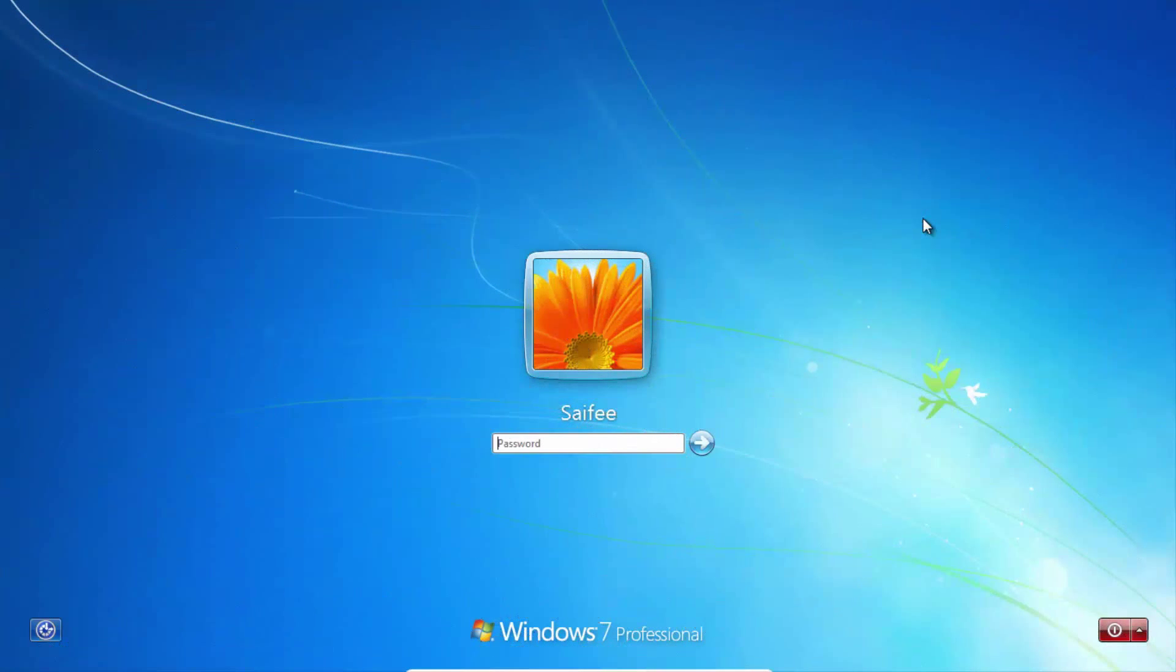Welcome back with another video. Today I will show you how to bypass Windows 7 login security.